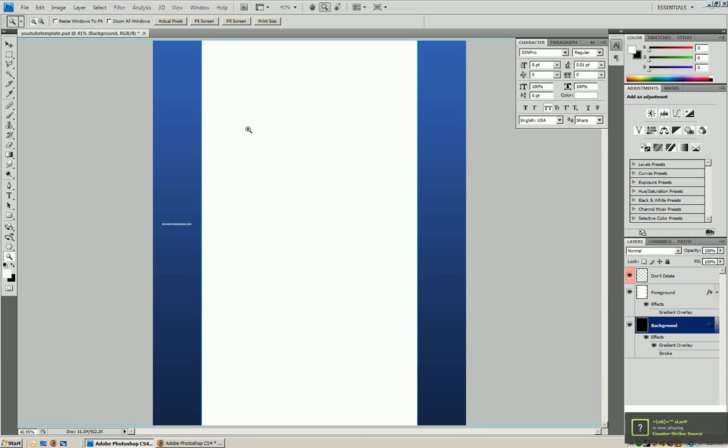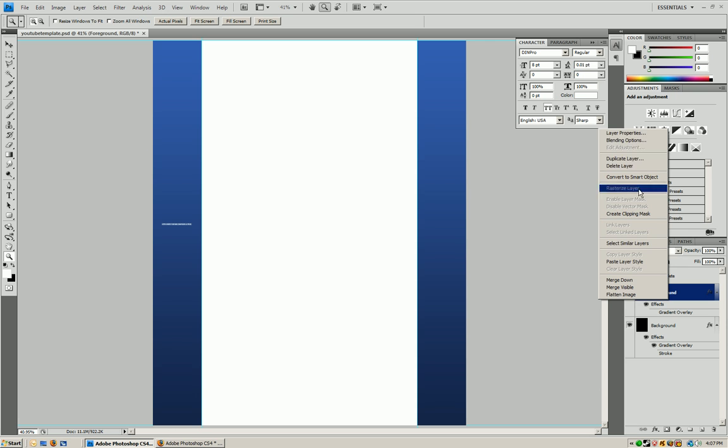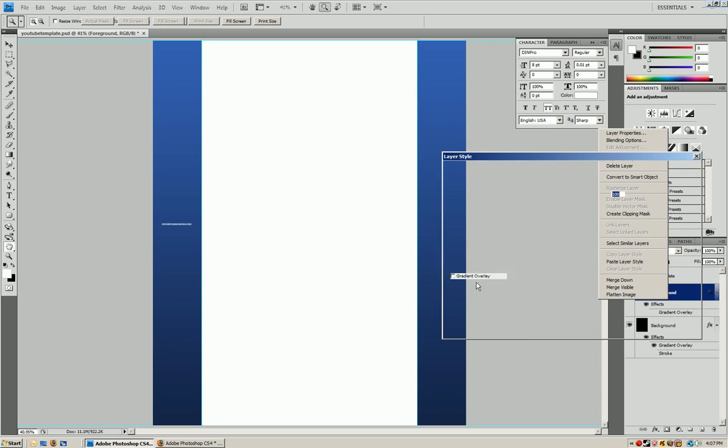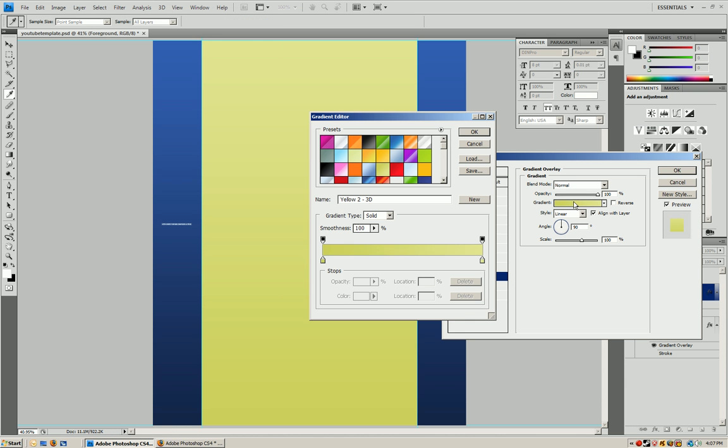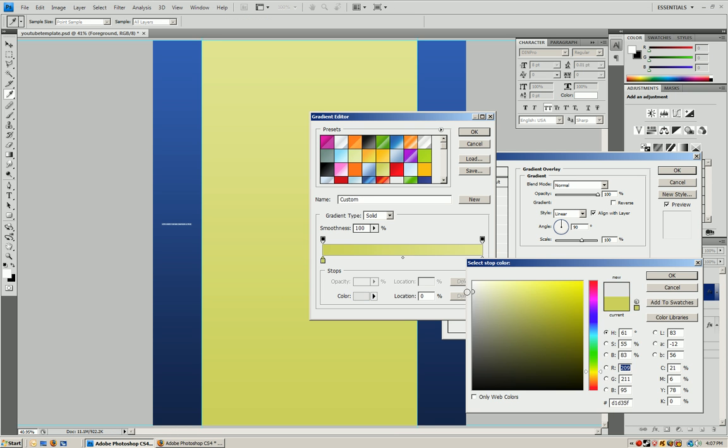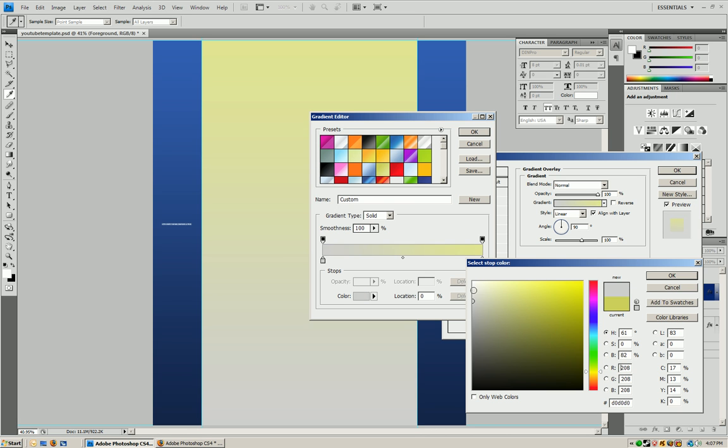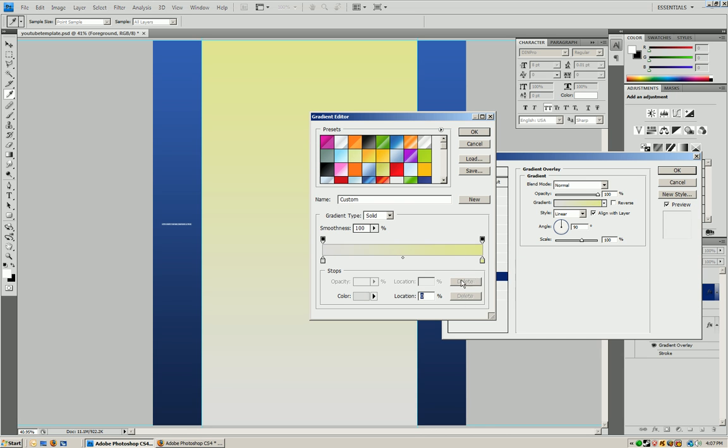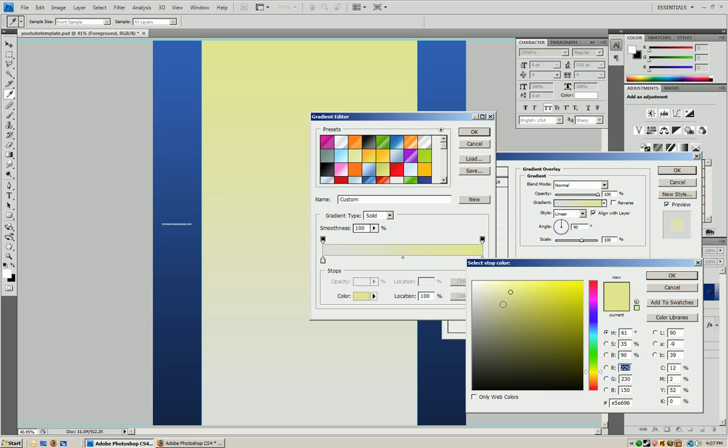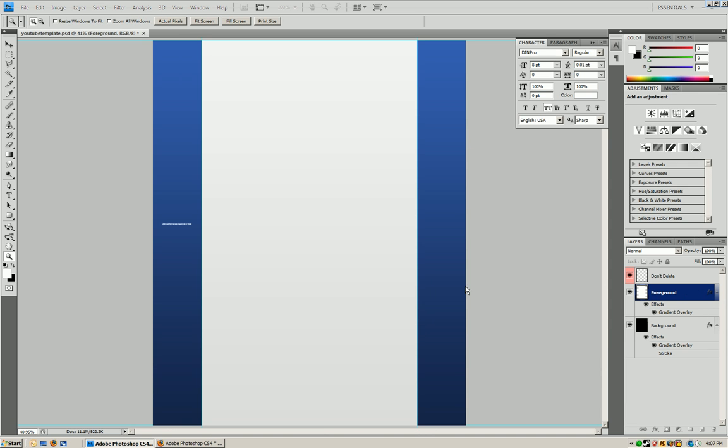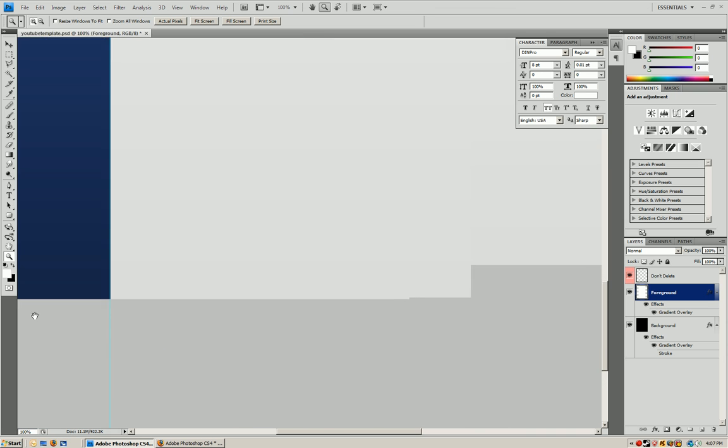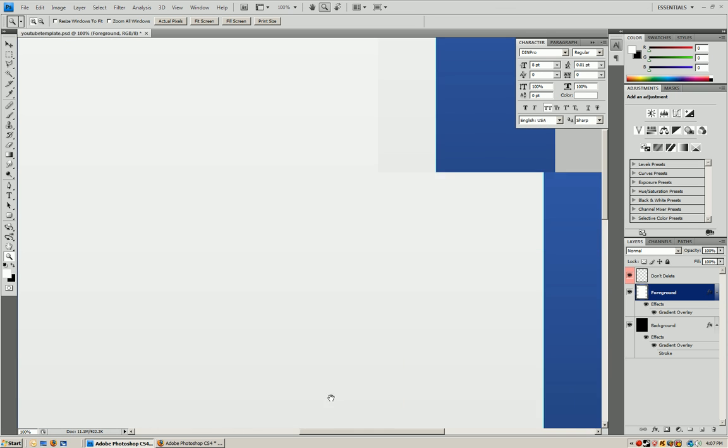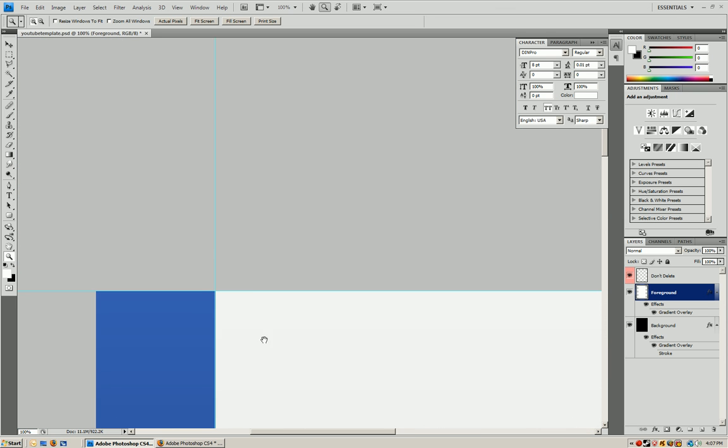And now let's edit the foreground. I'm going to make this a grayish color to fit in with the blue. So let's make a dark gray and a light gray. Alright so there you go. Now we have the color as you can see.